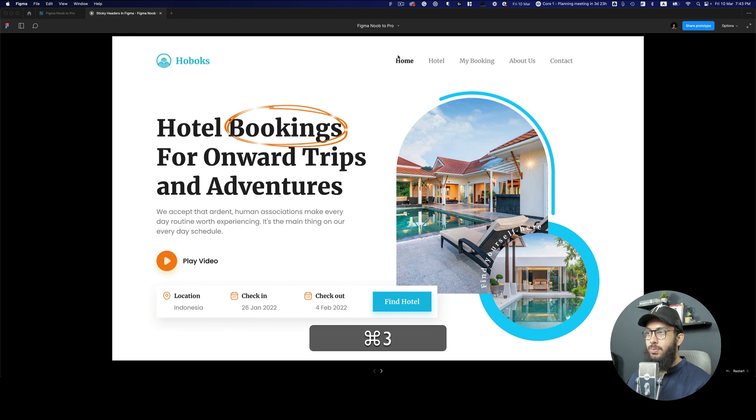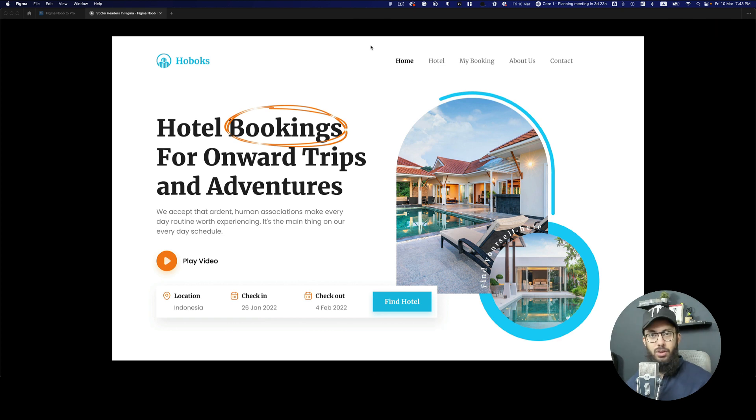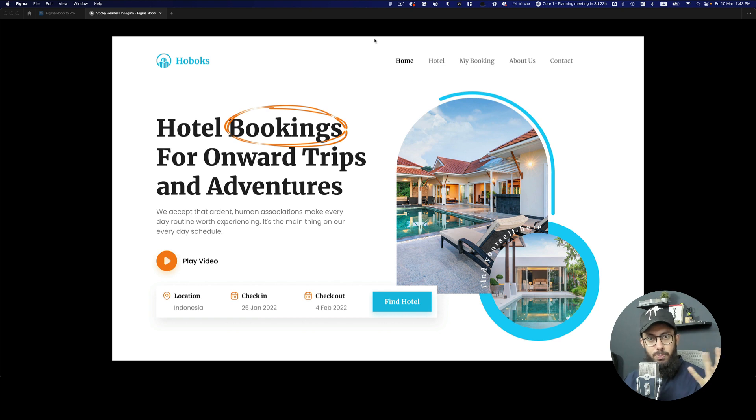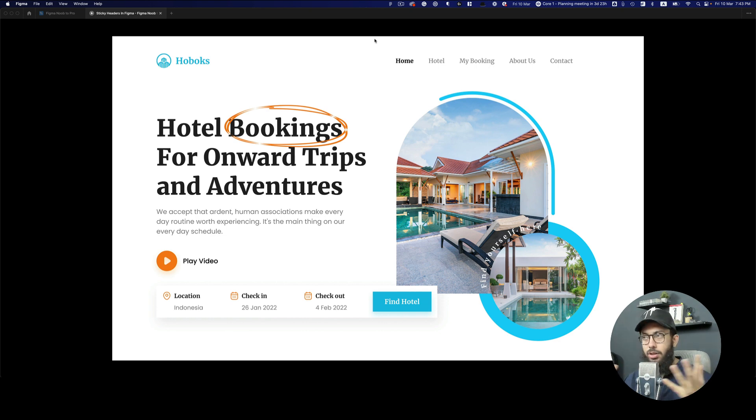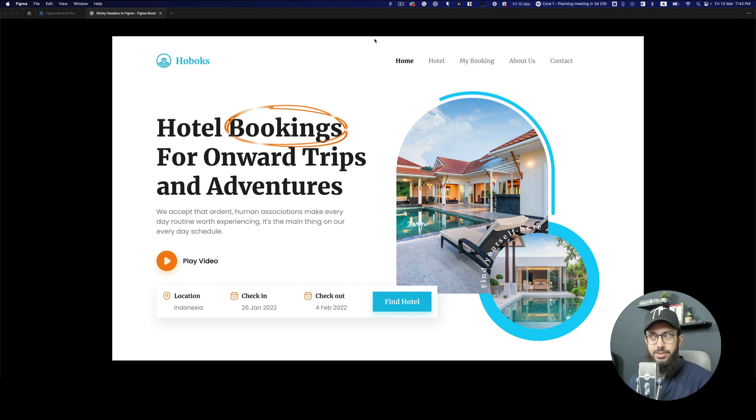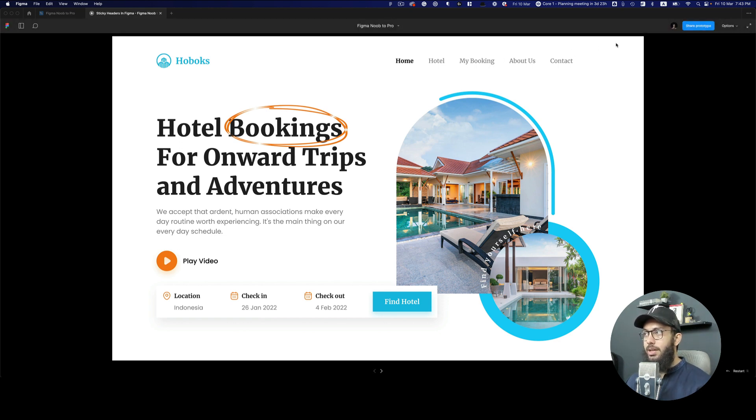Once we do that, now we have to make sure that our mouse is at the top. Obviously Figma does not support scroll animations as we all know, so we have to rely on mouse entering, mouse drag, all of these different triggers that we have right now. You can move your mouse anywhere at the top, on the right, on the left.